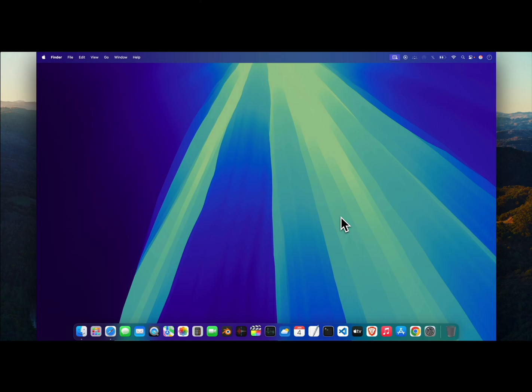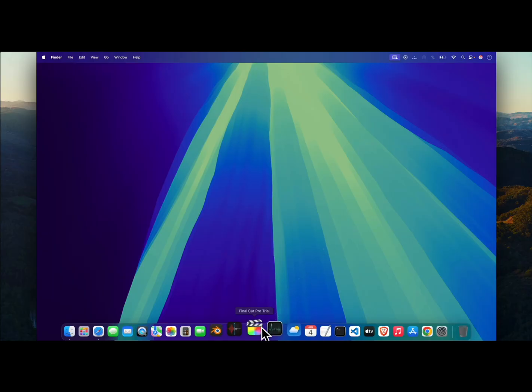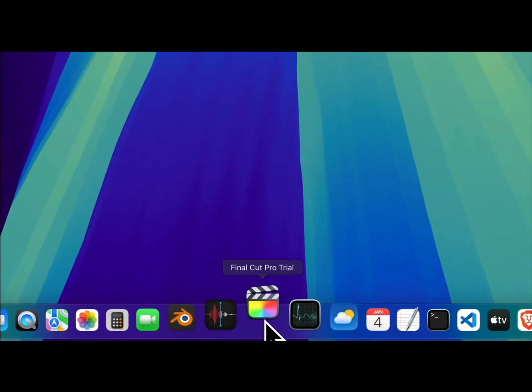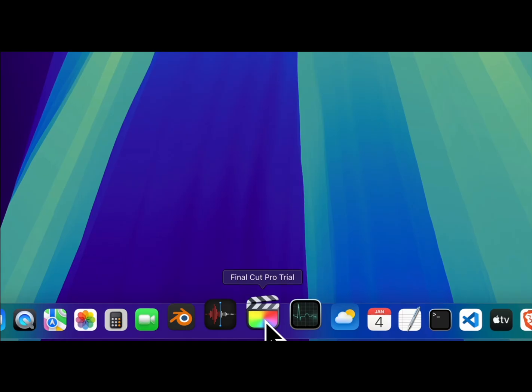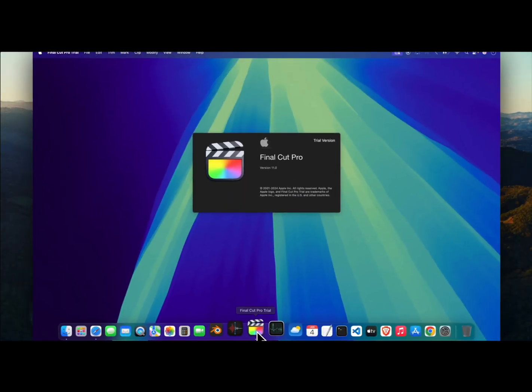Hello everyone, in this tutorial I will show you how to reset the Final Cut Pro trial even after your initial 90 days have expired. I will show you my Final Cut Pro.